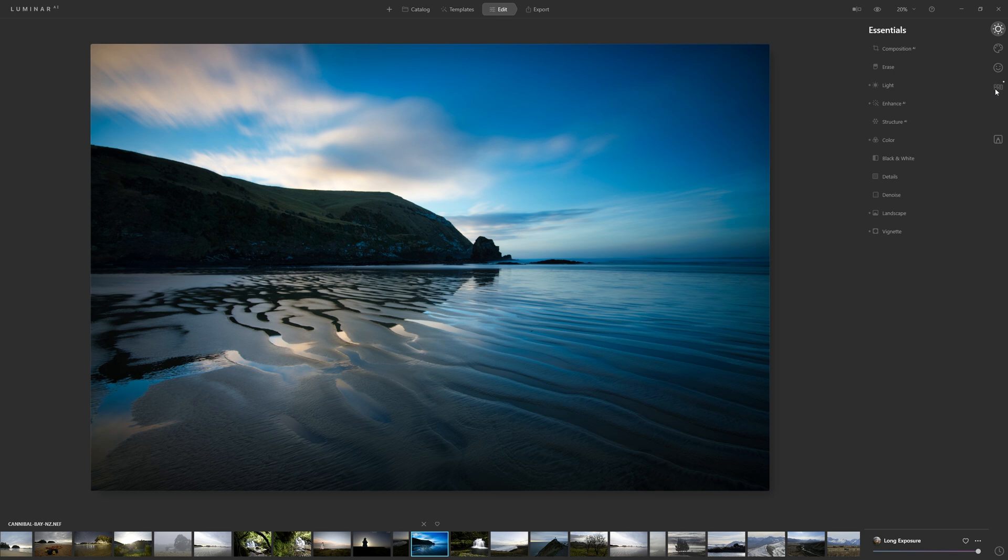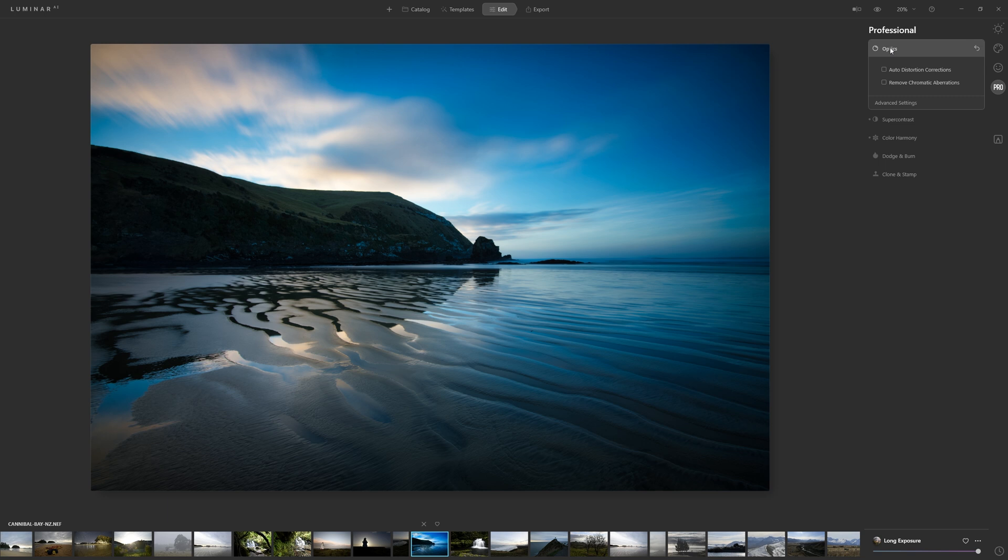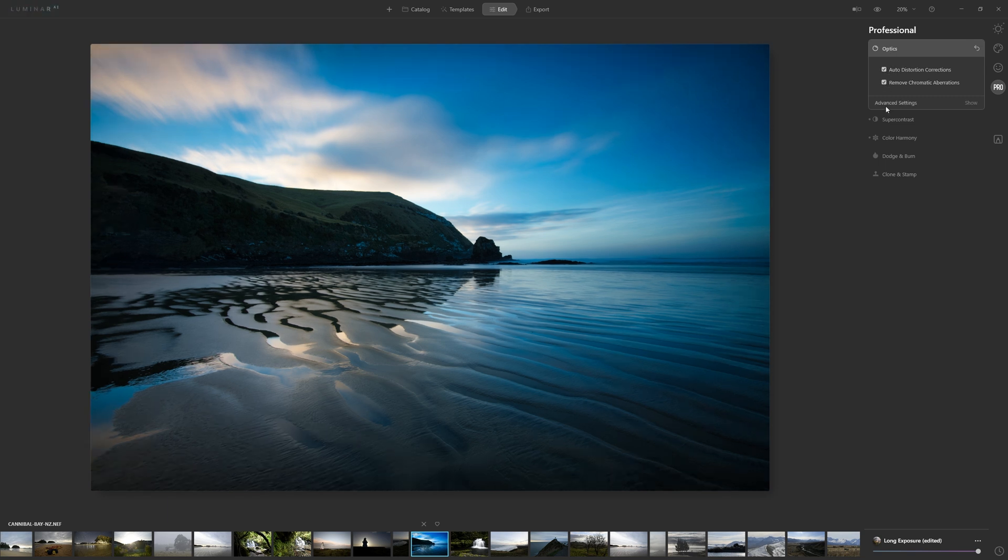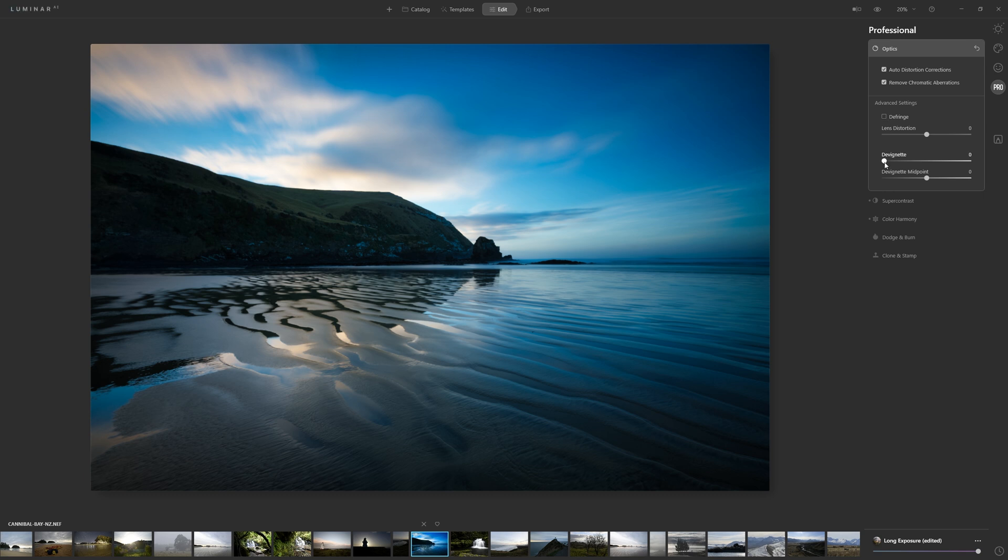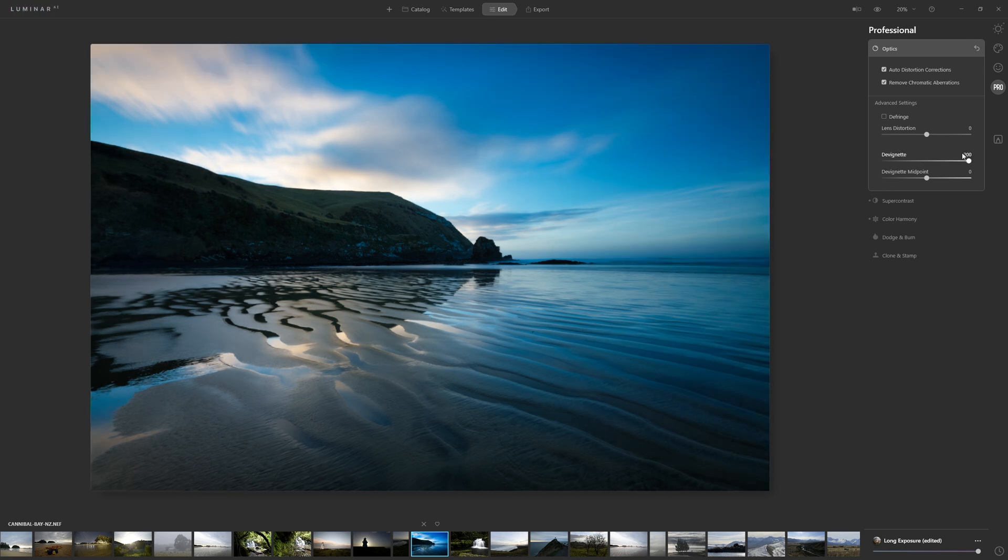One thing I would say it's worth doing in the Pro tab straight away though, is come into the Optics section and turning on Auto Distortion and Remove Chromatic Aberrations. If your lens suffers from vignetting around the edge and you want to remove that, just bump that de-vignette slider up and that sorts that out too.